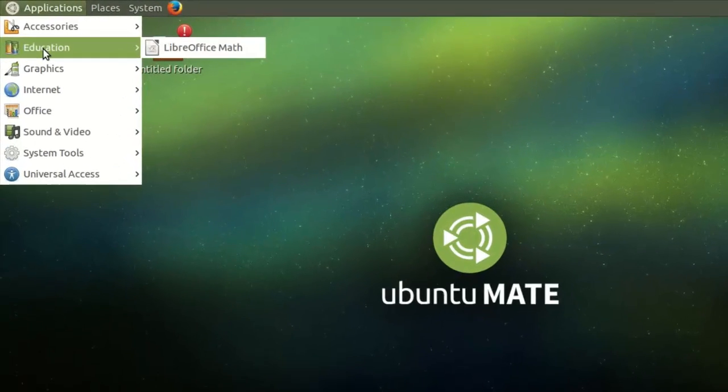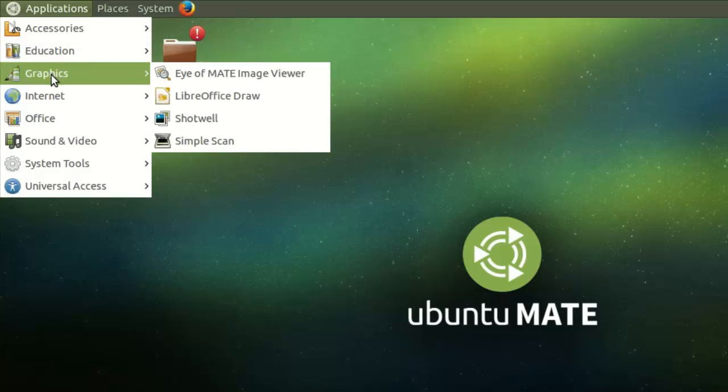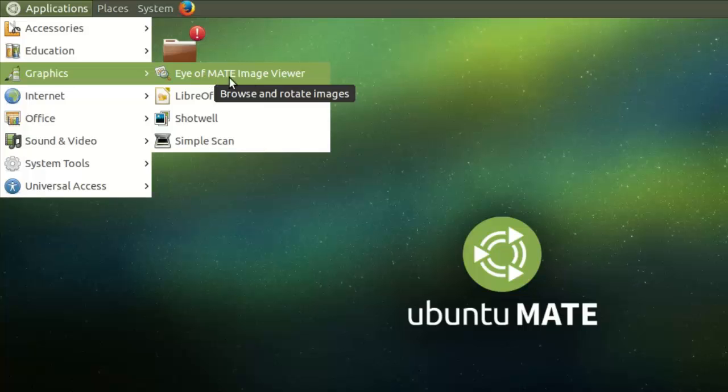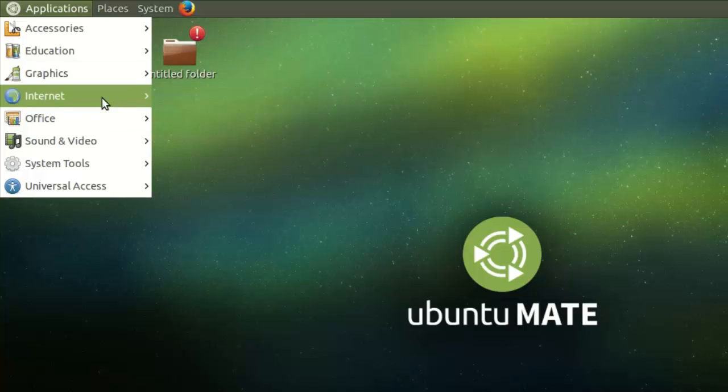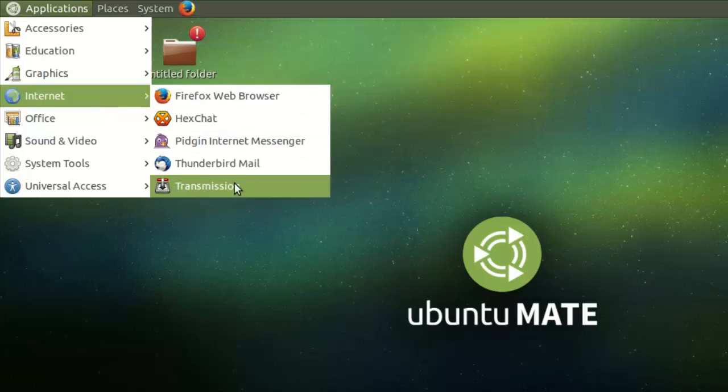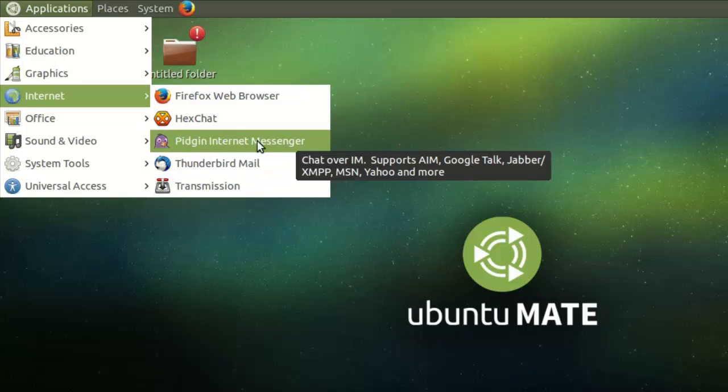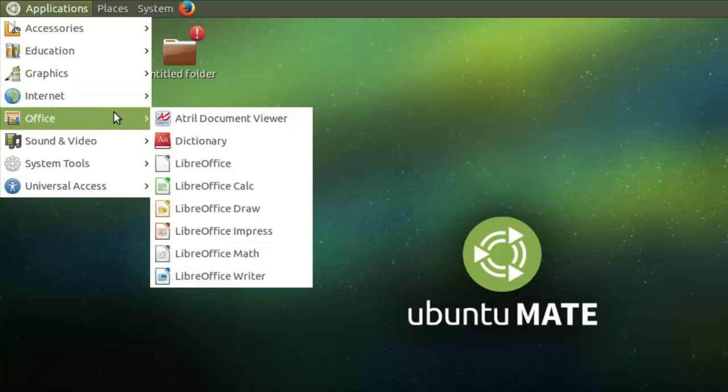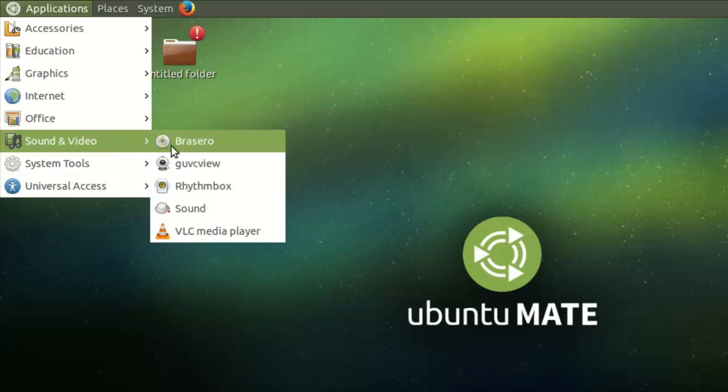Okay, what else do we have? Education instead of in S1 Graphics. They've got the Eye MATE image viewer. Sorry, I've still got that. Internet. Standard Firefox and Mozilla Transmission for torrents, Pidgin internet messenger, which I still really like. Standard office ones.